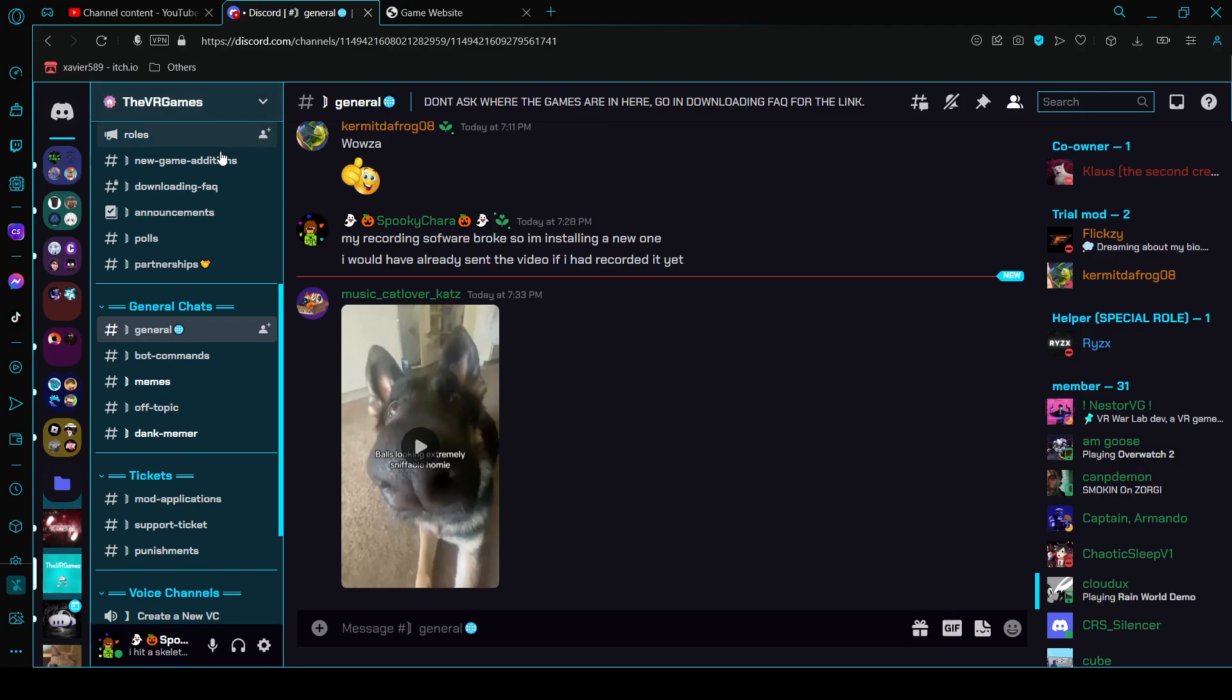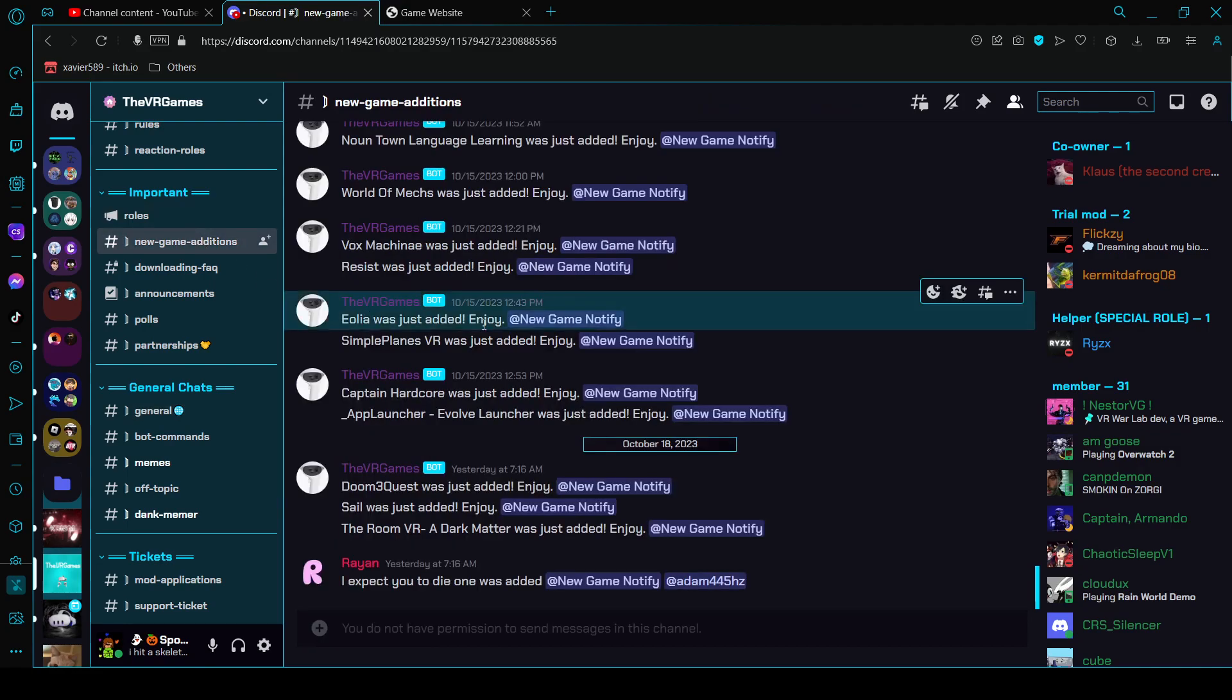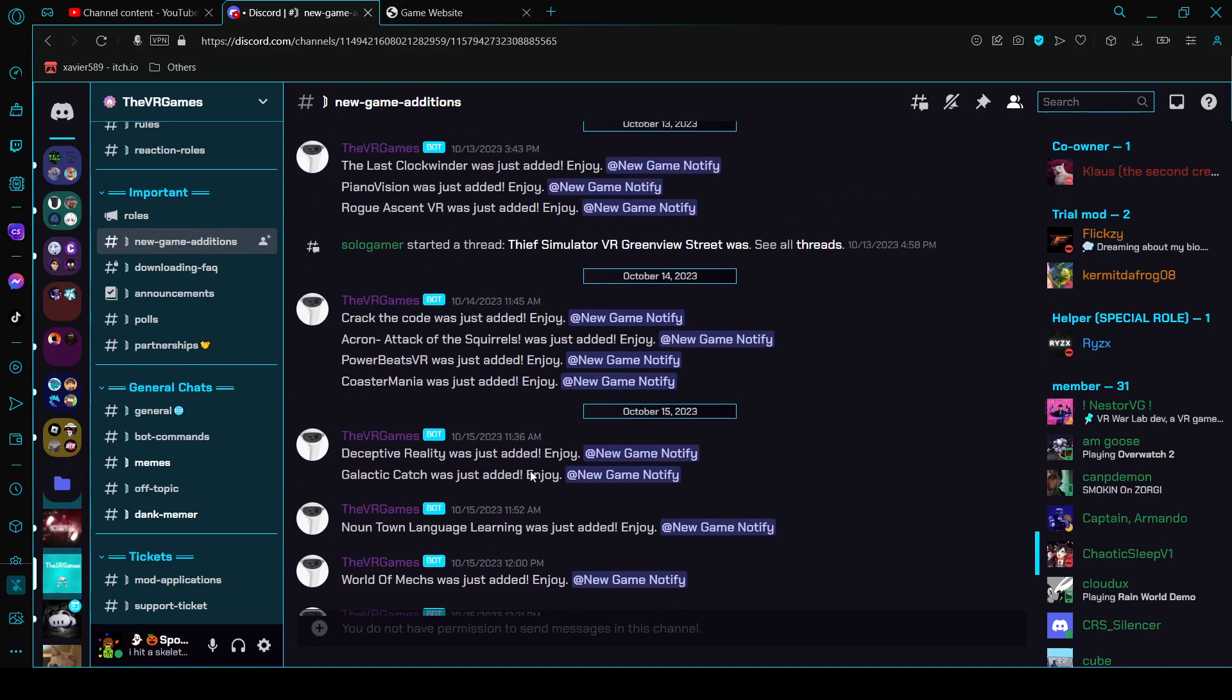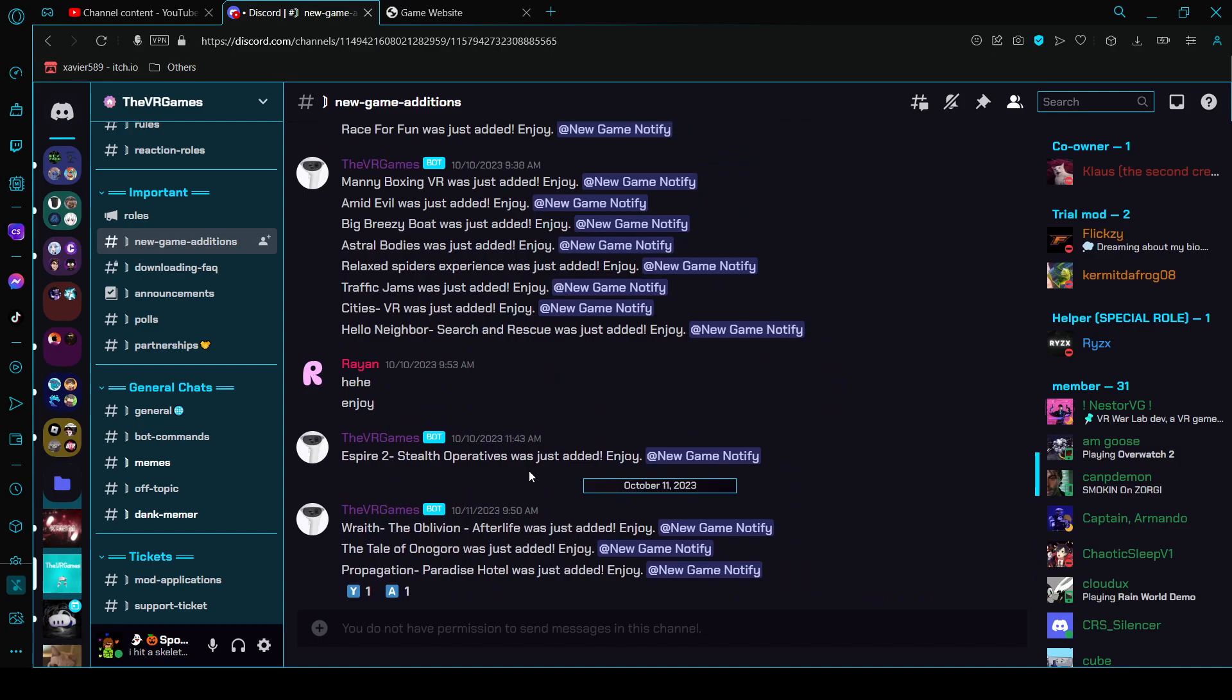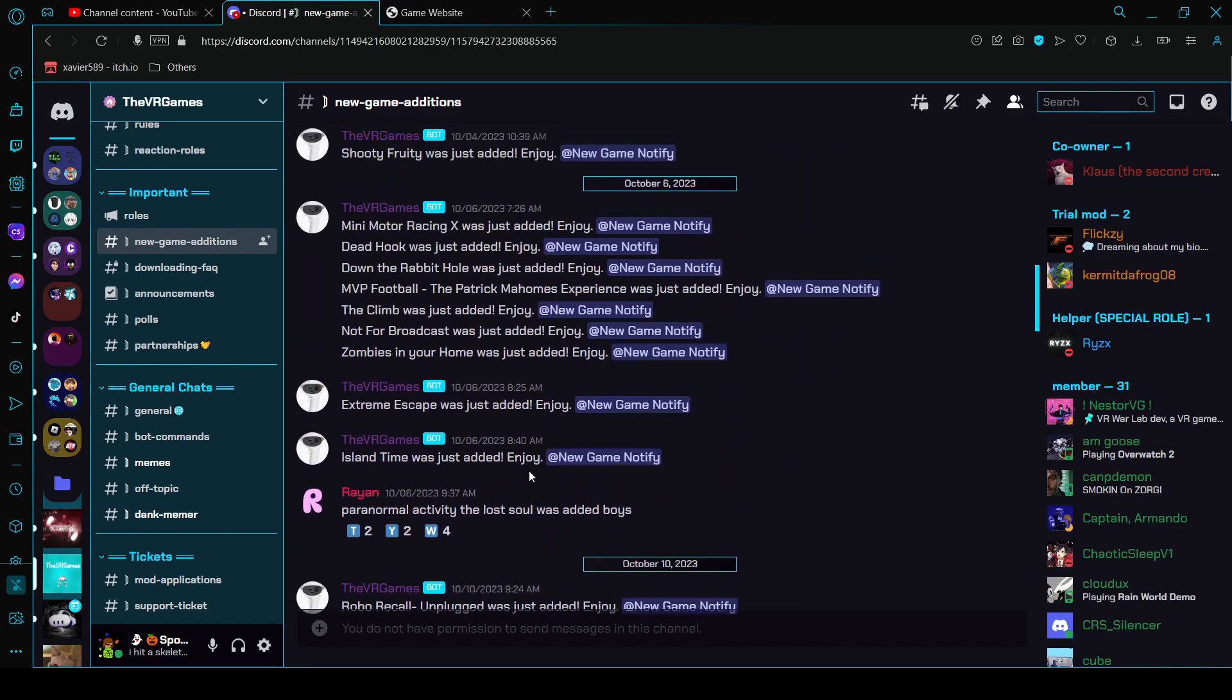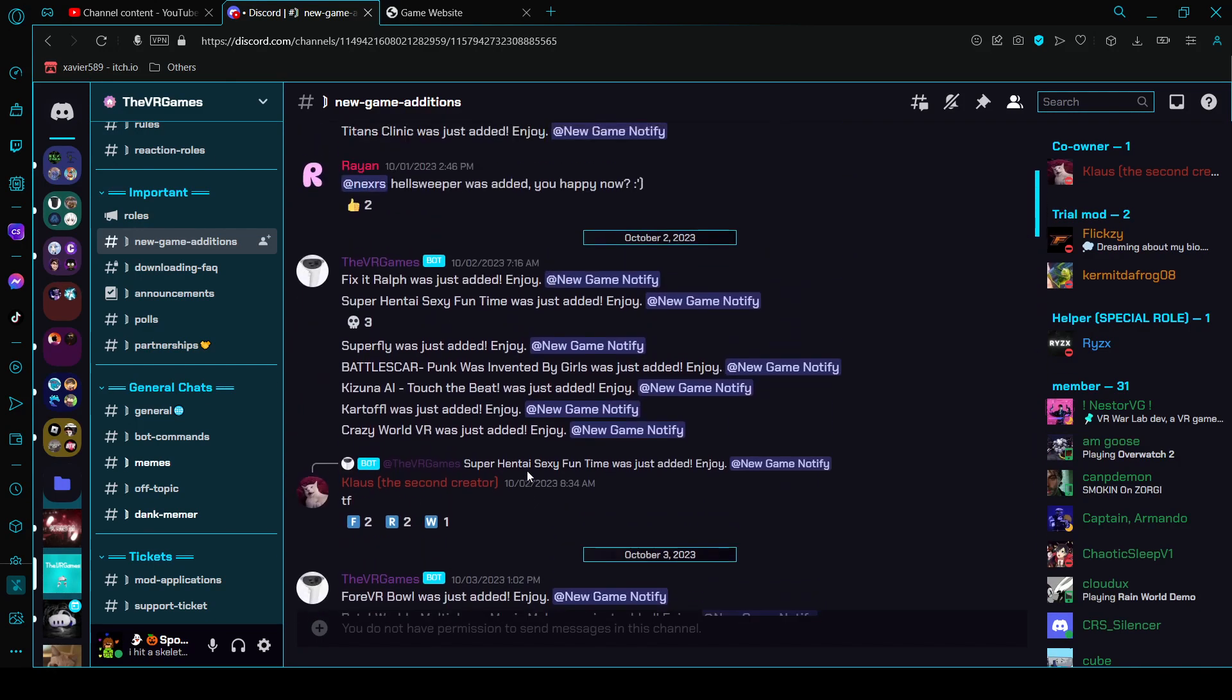Right here in important, there's new game editions where you could see all the new games added to the website.